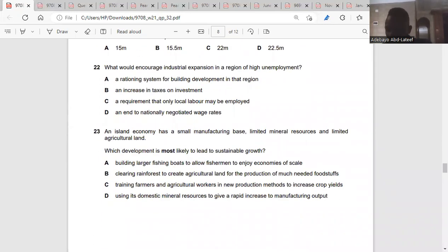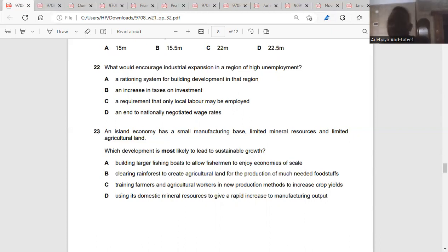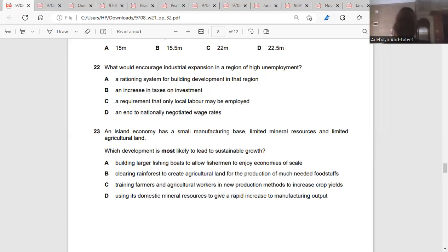Question twenty-two: what would encourage industrial expansion in a region of high unemployment? Industrial expansion means what would make firms want to expand — this can only be done if wage rates are not a cost burden for them. That means no minimum wage rates. The answer is D — an end to nationally negotiated wages, meaning firms will decide what they pay rather than government deciding.